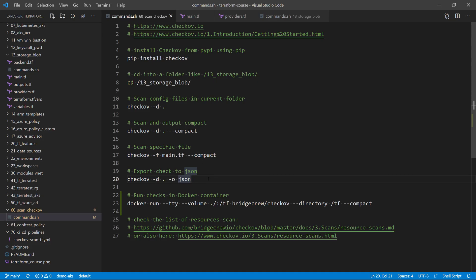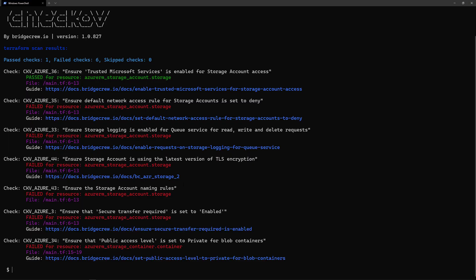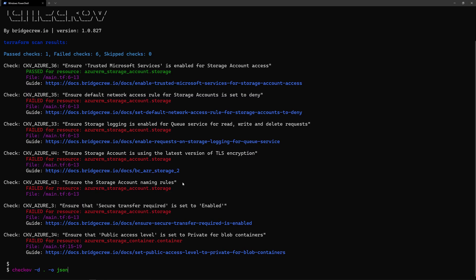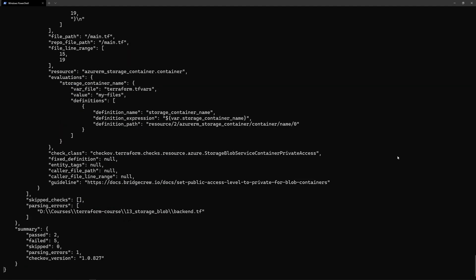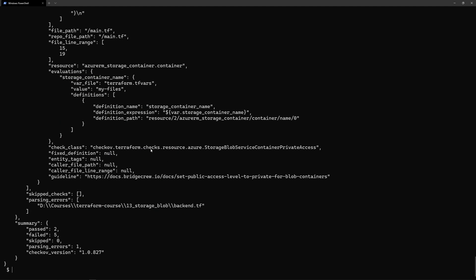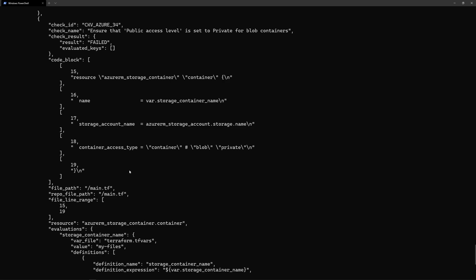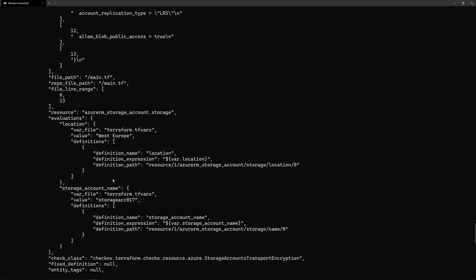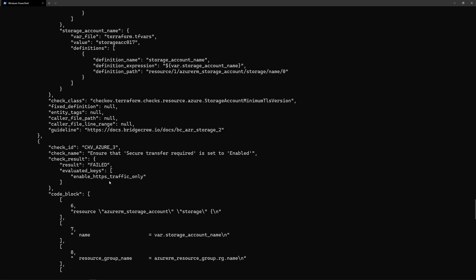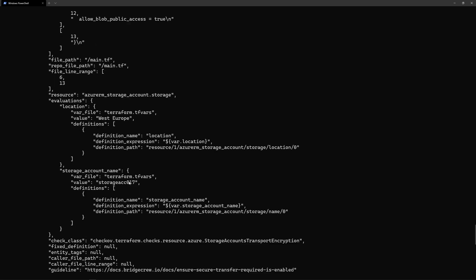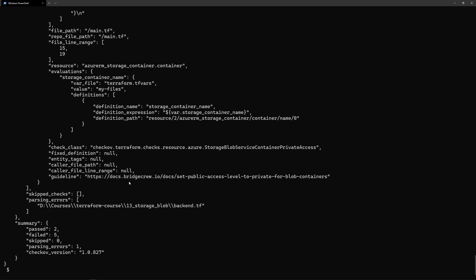What I can also do is export these checks into a JSON file. So I run this command here, checkov dash d the current folder dash o json in order to output this into a JSON format. And later I can also export this into a file.